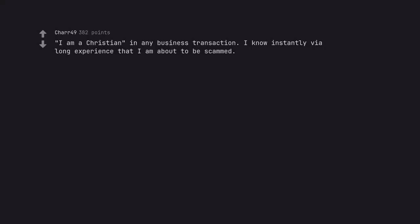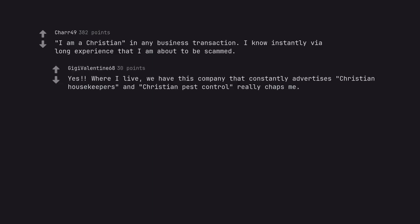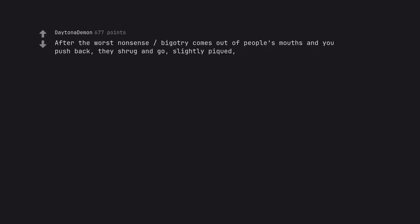I am a Christian in any business transaction. I know instantly via long experience that I am about to be scammed. Yes, where I live we have this company that constantly advertises Christian housekeepers and Christian pest control, really chaps me. After the worst nonsense bigotry comes out of people's mouths and you push back, they shrug and go I'm just saying. Yeah mofo, that's the problem.